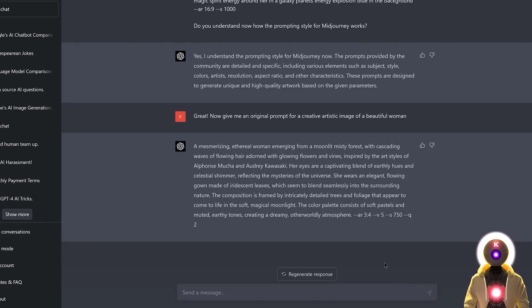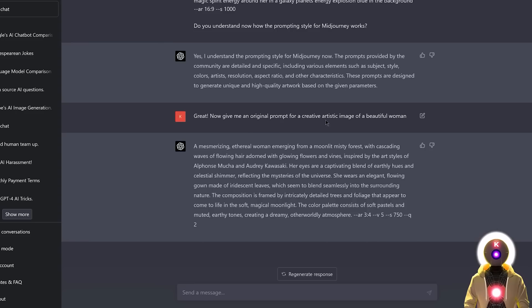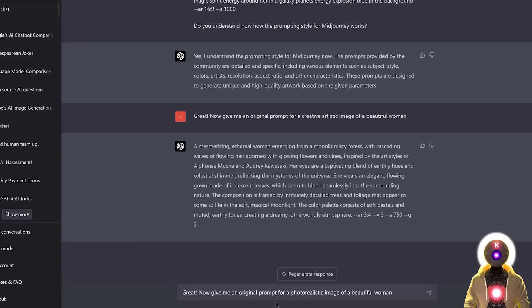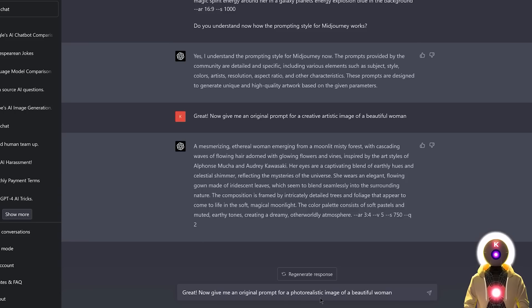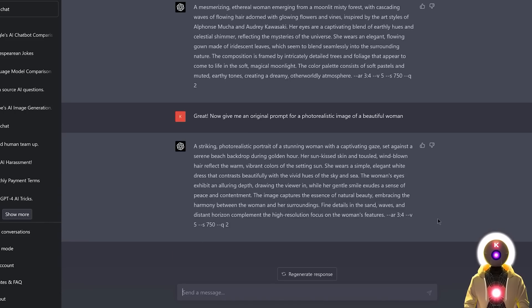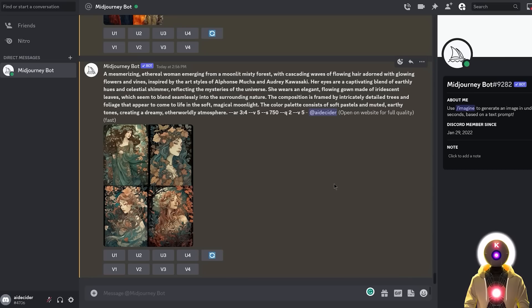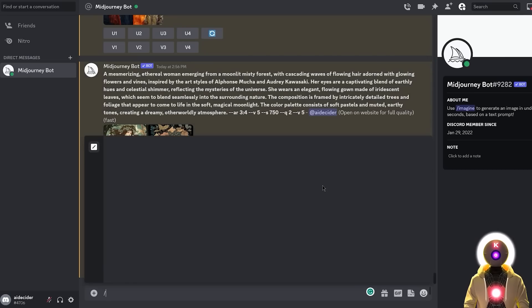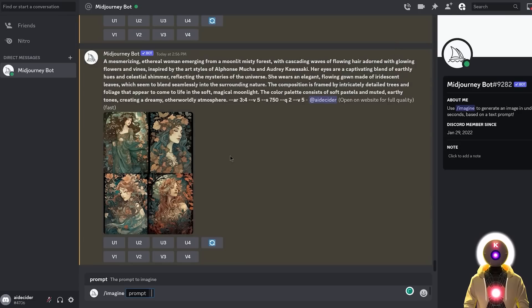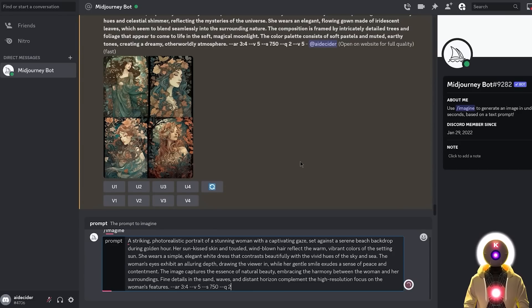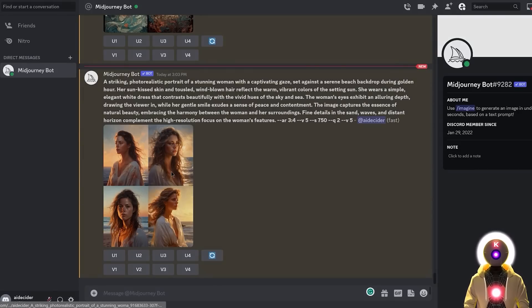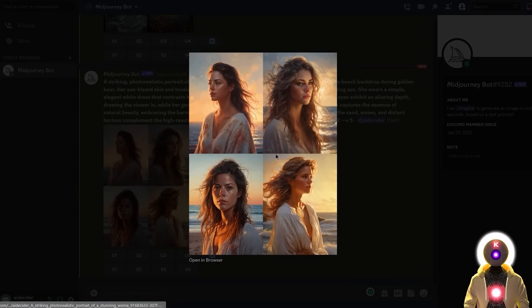And now we can also, of course, change our prompt for a completely different style. So for example, instead of putting a creative artistic image, I want something maybe a little bit more photorealistic. So for this, I'm simply gonna write, now give me an original prompt for a photorealistic image of a beautiful woman, and if I press enter, again, I get a super huge and super detailed prompt. So now if I select it, ctrl C to copy it, then in Midjourney again, slash imagine, then paste my prompt and press enter, I get something like this which is absolutely godly.